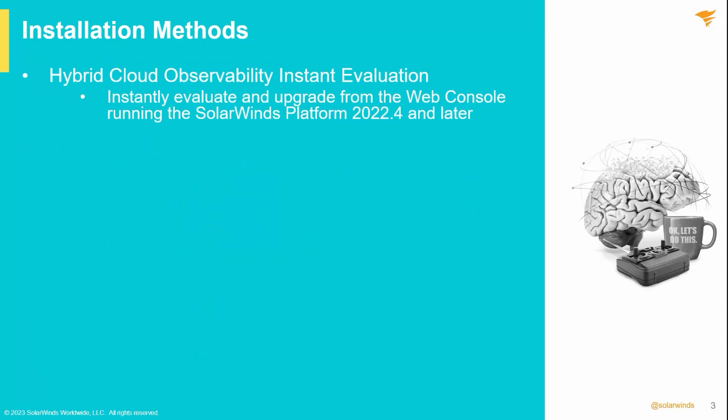For the most part, Hybrid Cloud Observability installs and upgrades and supports the same methods you are used to with Orion. However, we have added an instant evaluation feature for Hybrid Cloud Observability, which you may wish to start with before working to a fully licensed production version.